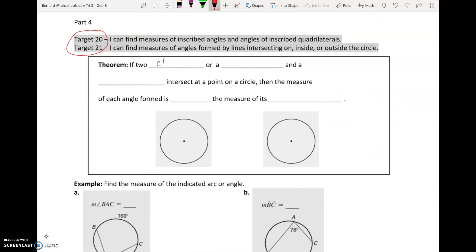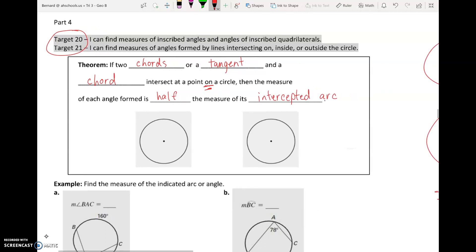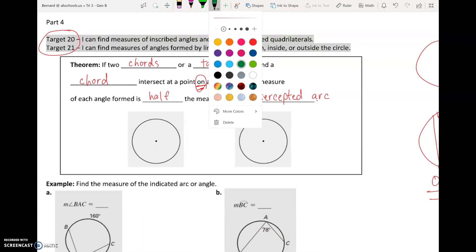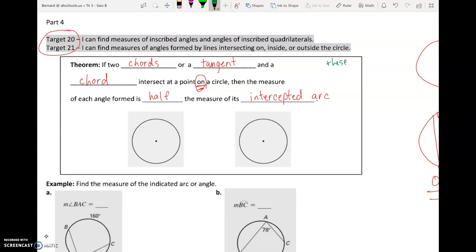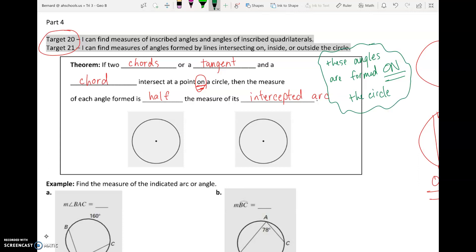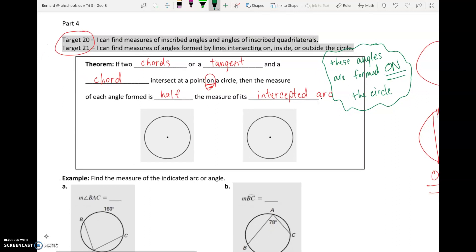The theorem says: if two chords or a tangent and a chord intersect at a point on the circle, then the measure of each angle formed is half the measure of its intercepted arc. One thing that's really crucial — I've highlighted it and I'll write it again — is that the angles we're talking about are formed on the circle, on the edge of the circle. That's everything we're going to talk about today: angles that happen on the edge of the circle.